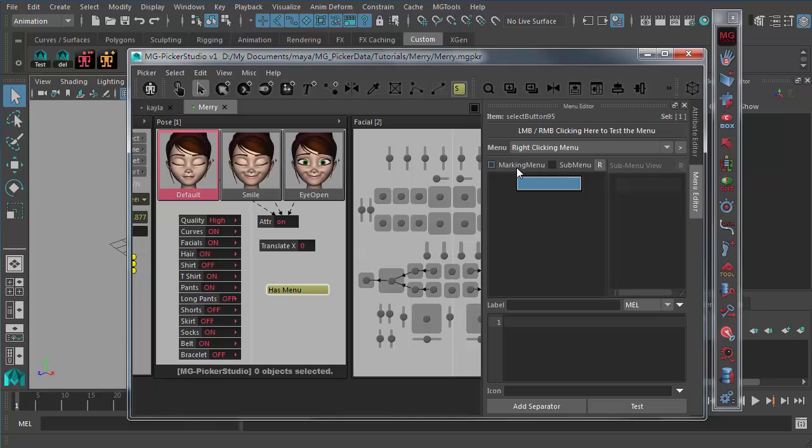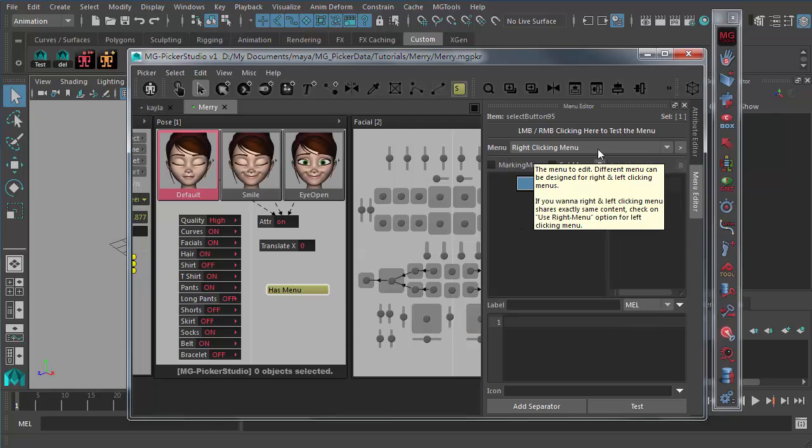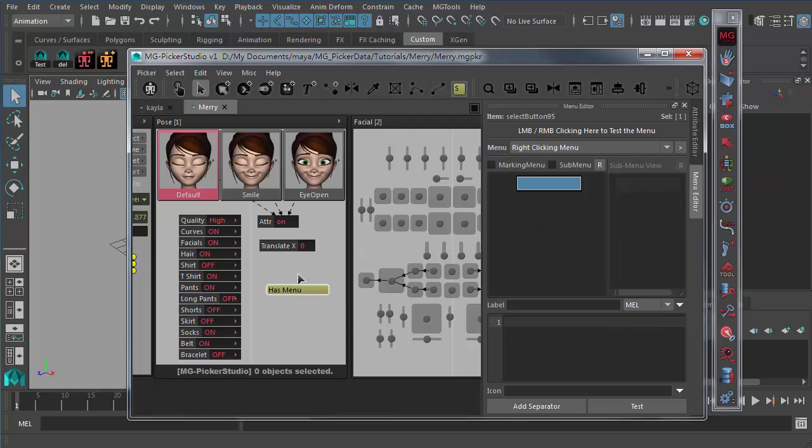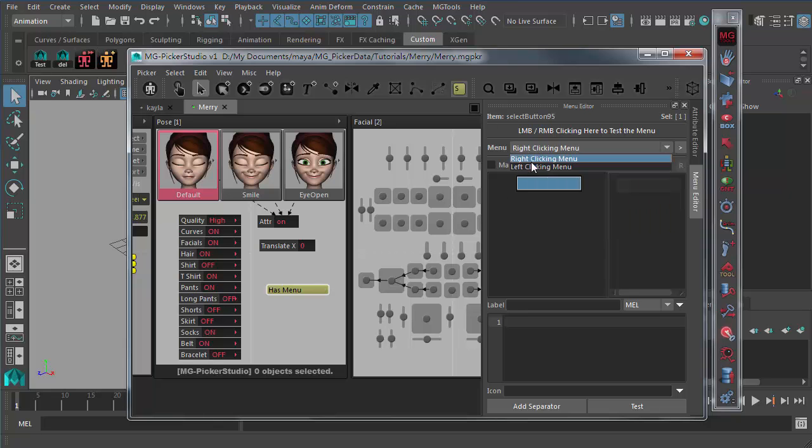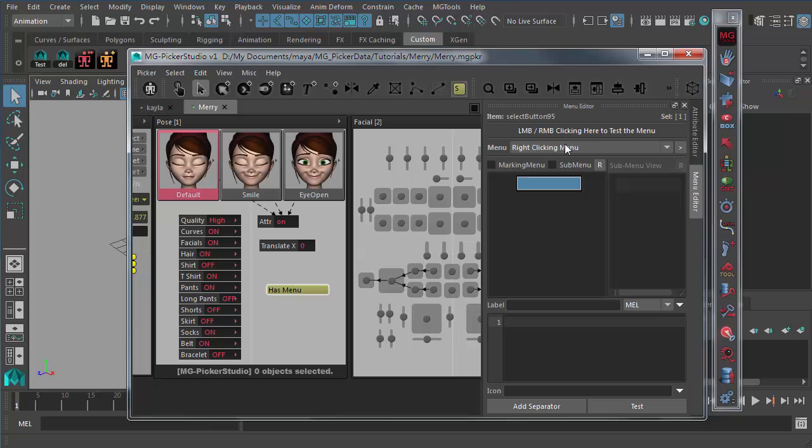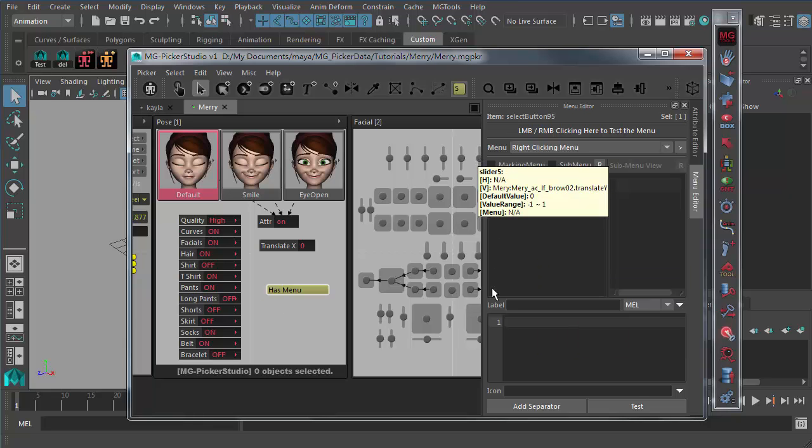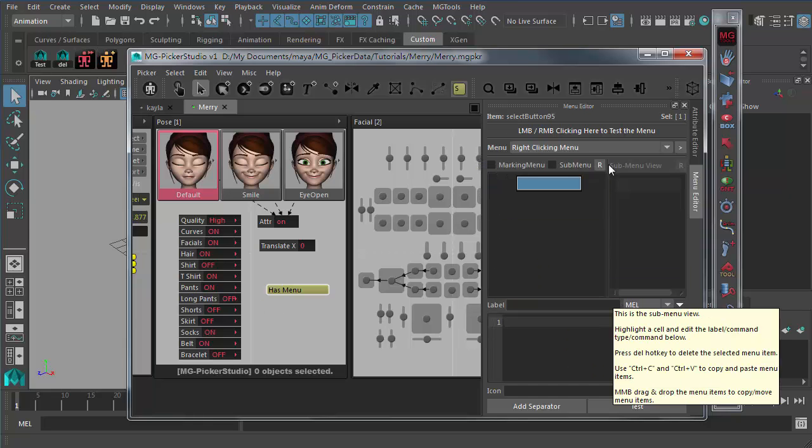And here we got a test area. If you finish editing the menu items here, you can just use the left mouse button or right mouse button, click here to test out the menu. And you can design a right clicking menu for your picker button as well as a left clicking menu. So you can design two menus for one button separately. The two menus can be different, one for right clicking and one for left clicking. This is the menu view.